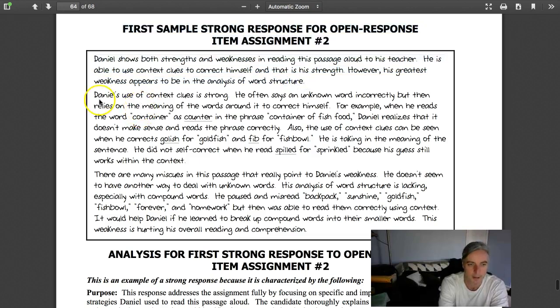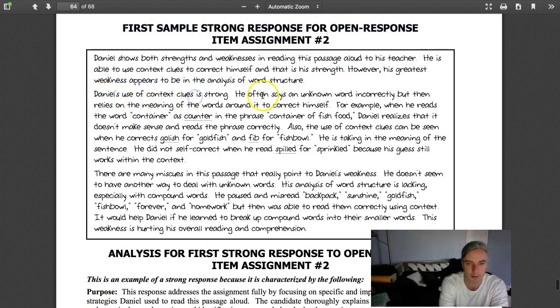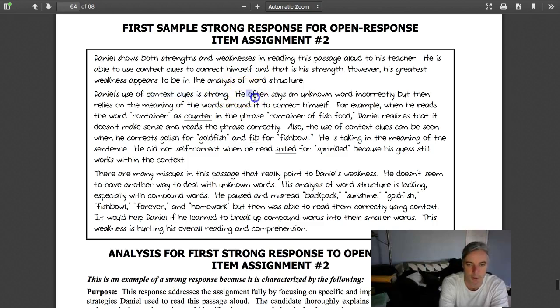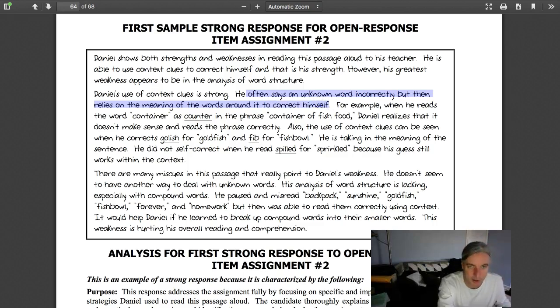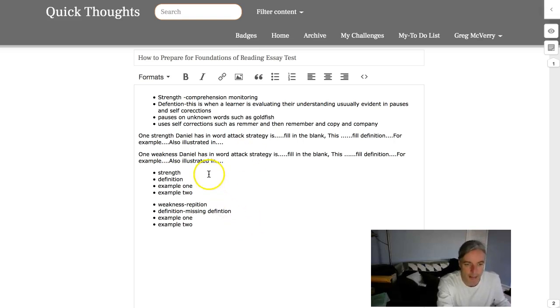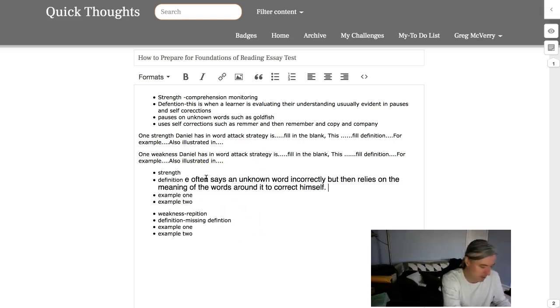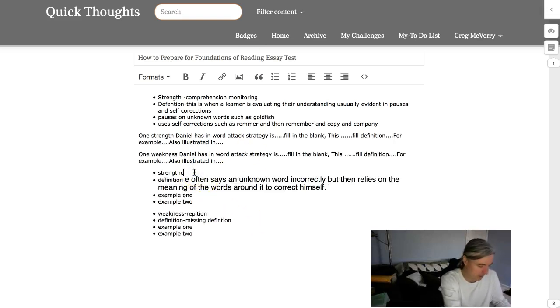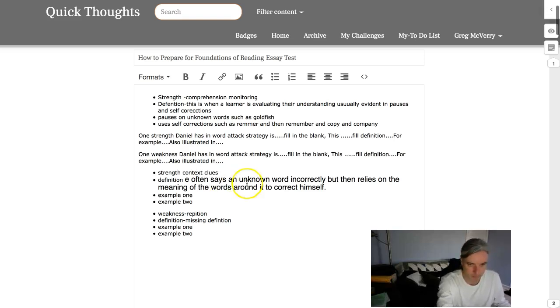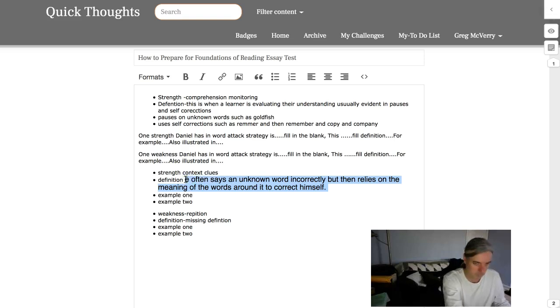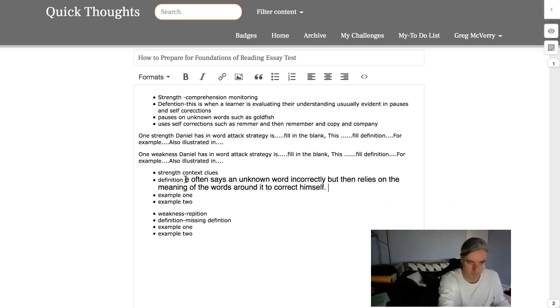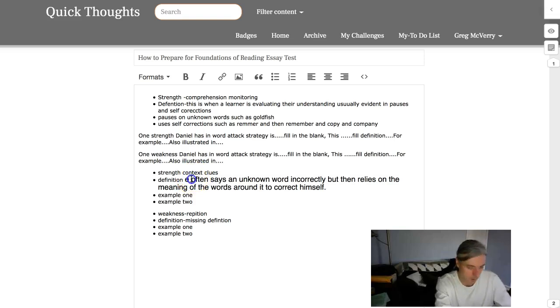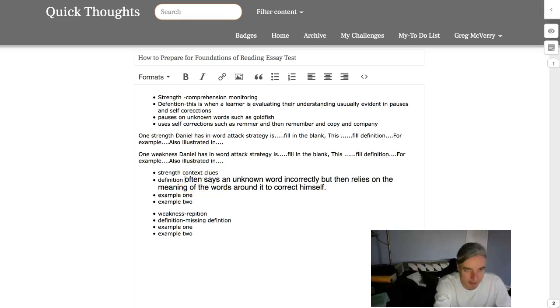Do they provide a definition? He often says an unknown word incorrectly, but then relies on the meaning of the words around it to correct himself. See how they weaved in that definition? We can look at that as a strength as a definition. Context clues. You have a definition right there.